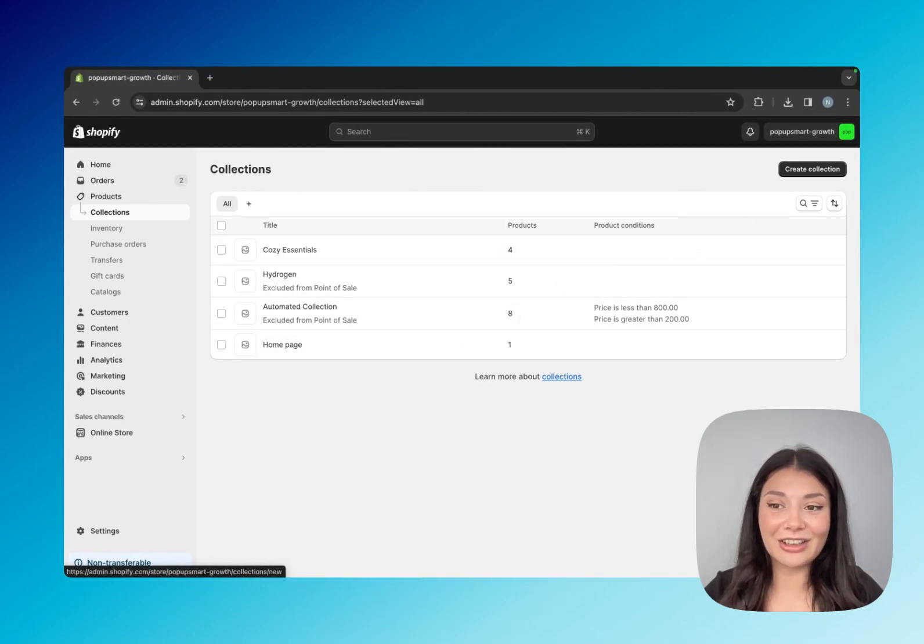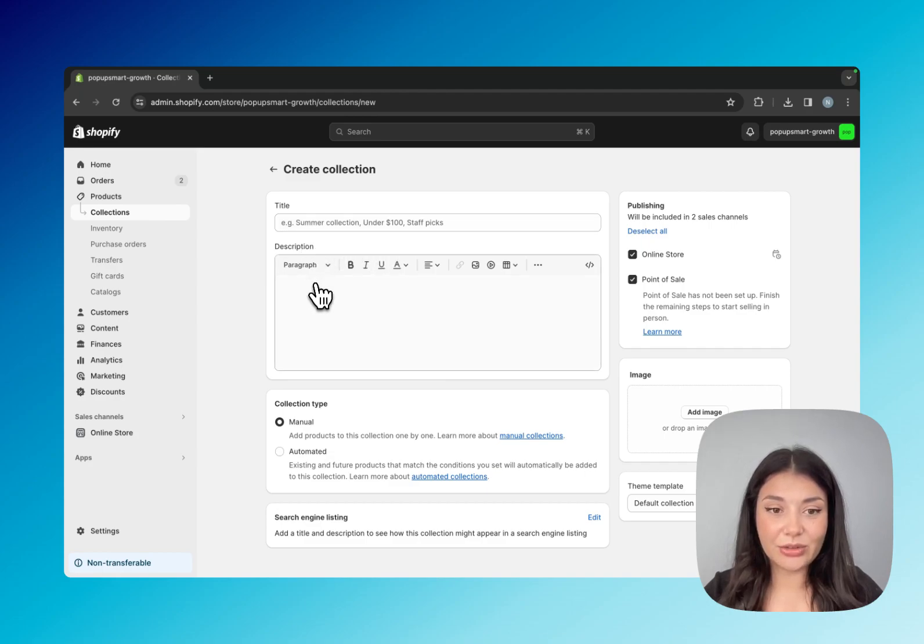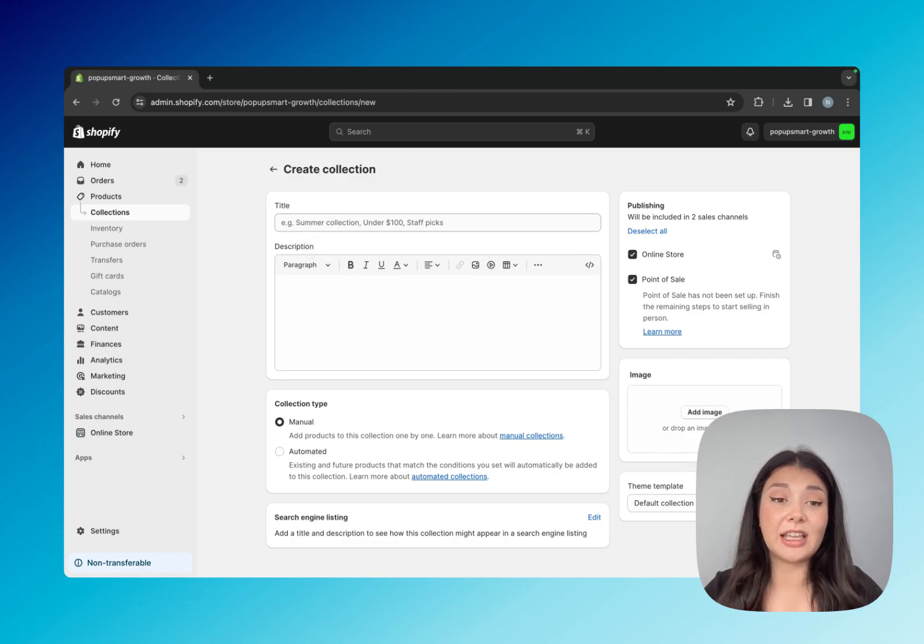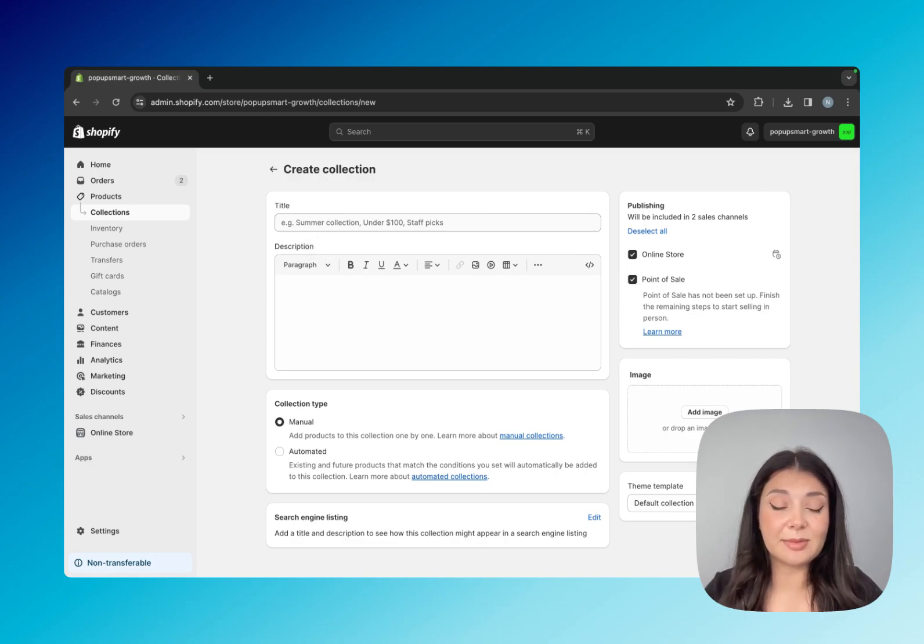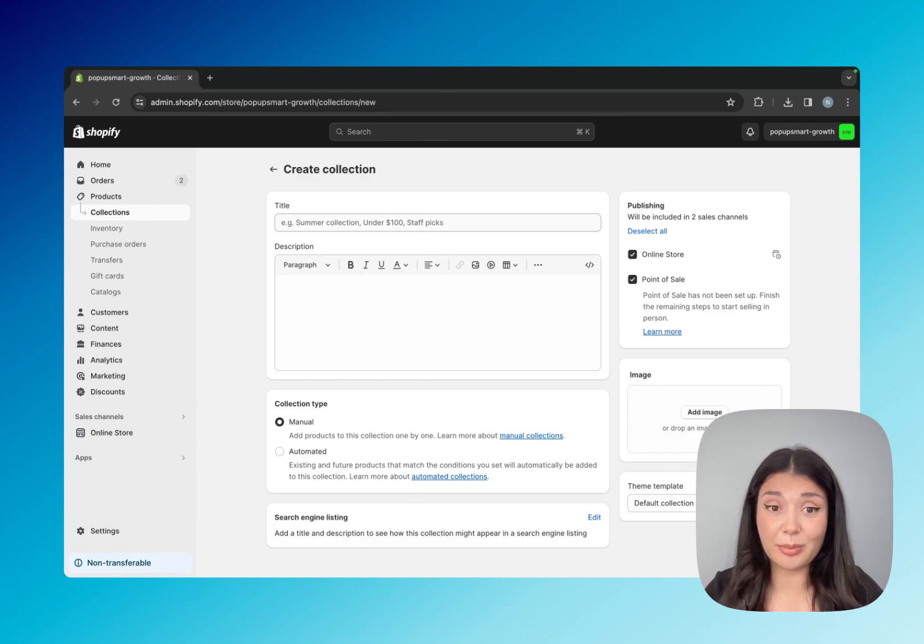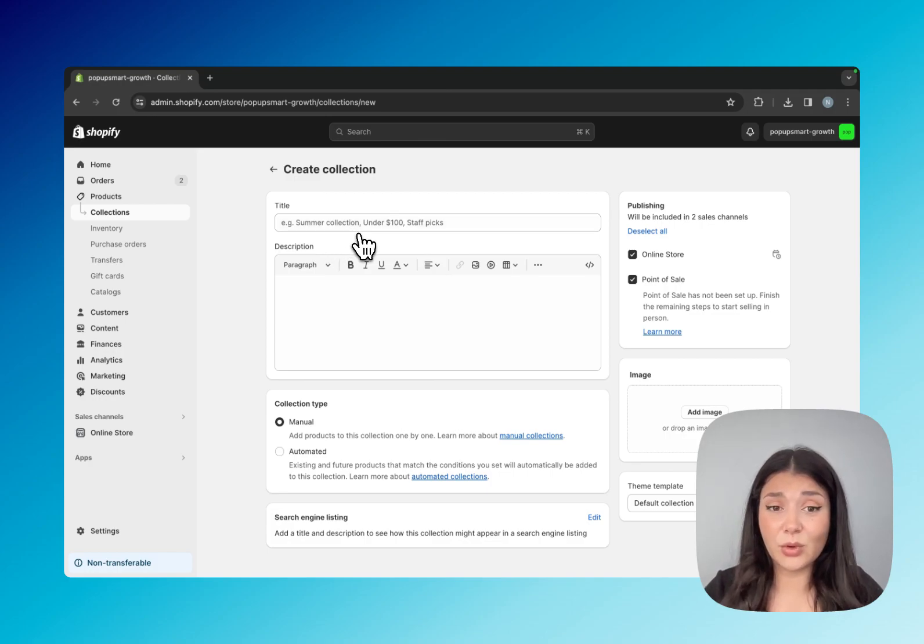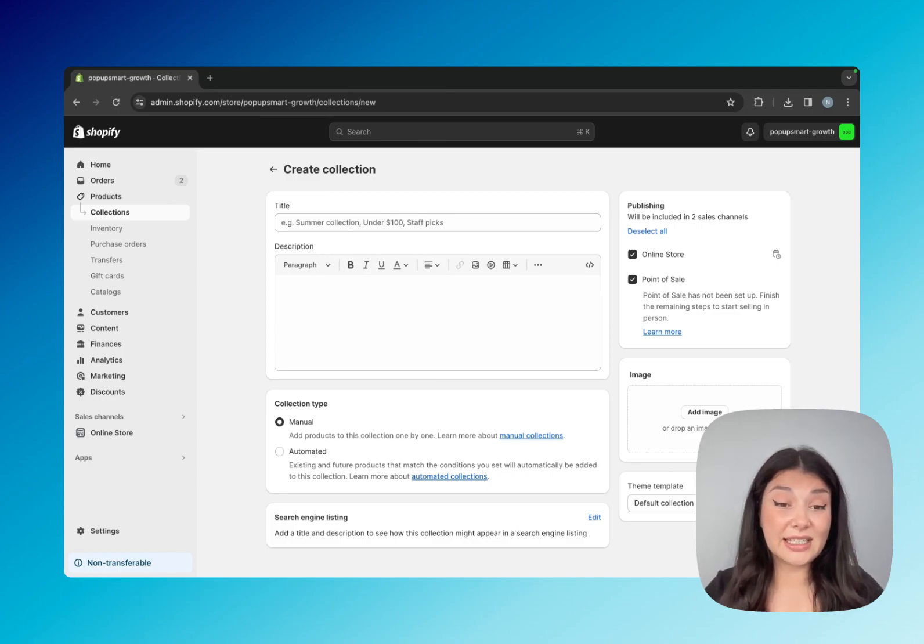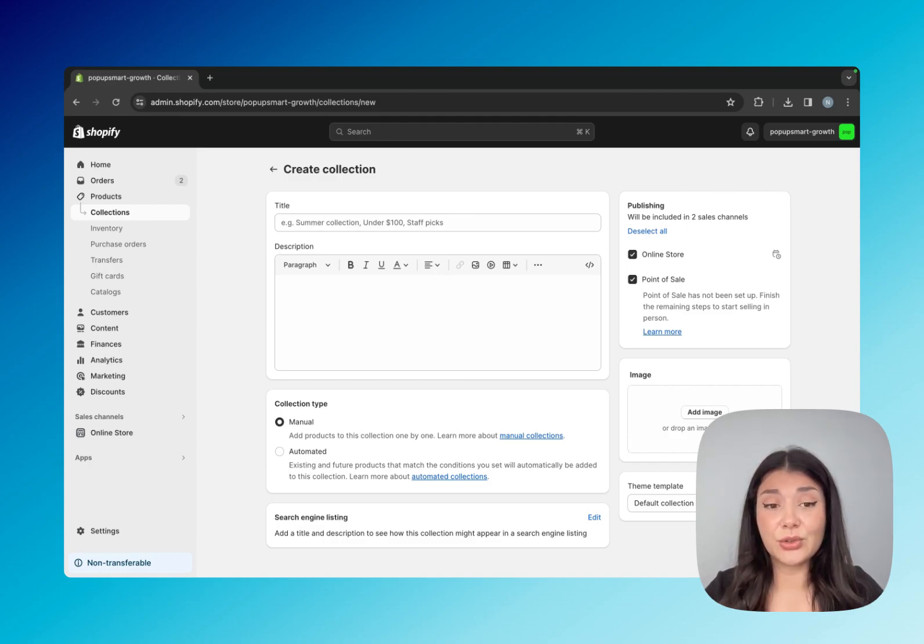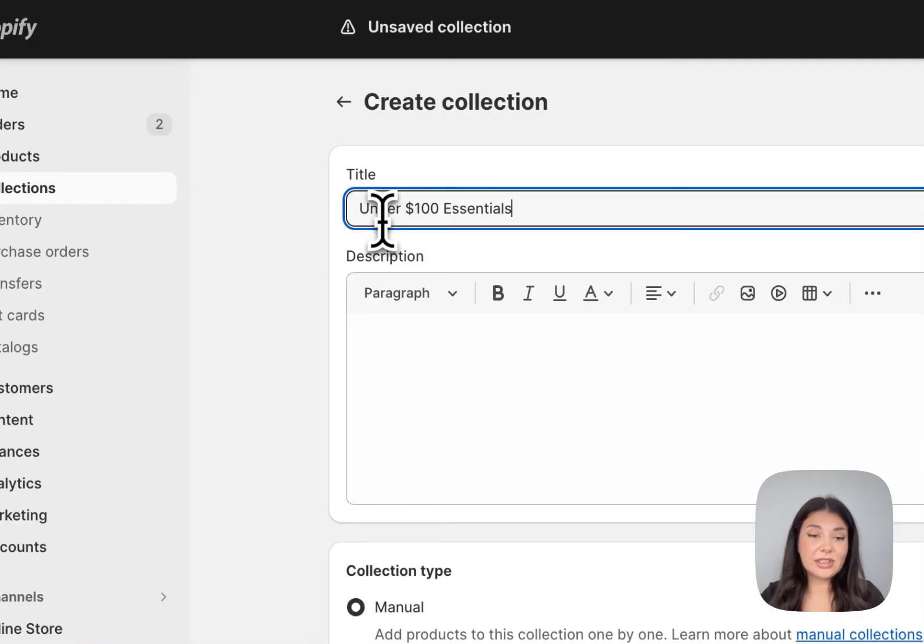Just click on the create collection button. Here we have the title and description. Let's start with that. If you're selling jewelry, for example, you can make your title silver earrings or silver jewelry. There are some example ones right here like summer collection or our top picks for winter or cozy essentials. It depends on what you're aiming to create with this collection.